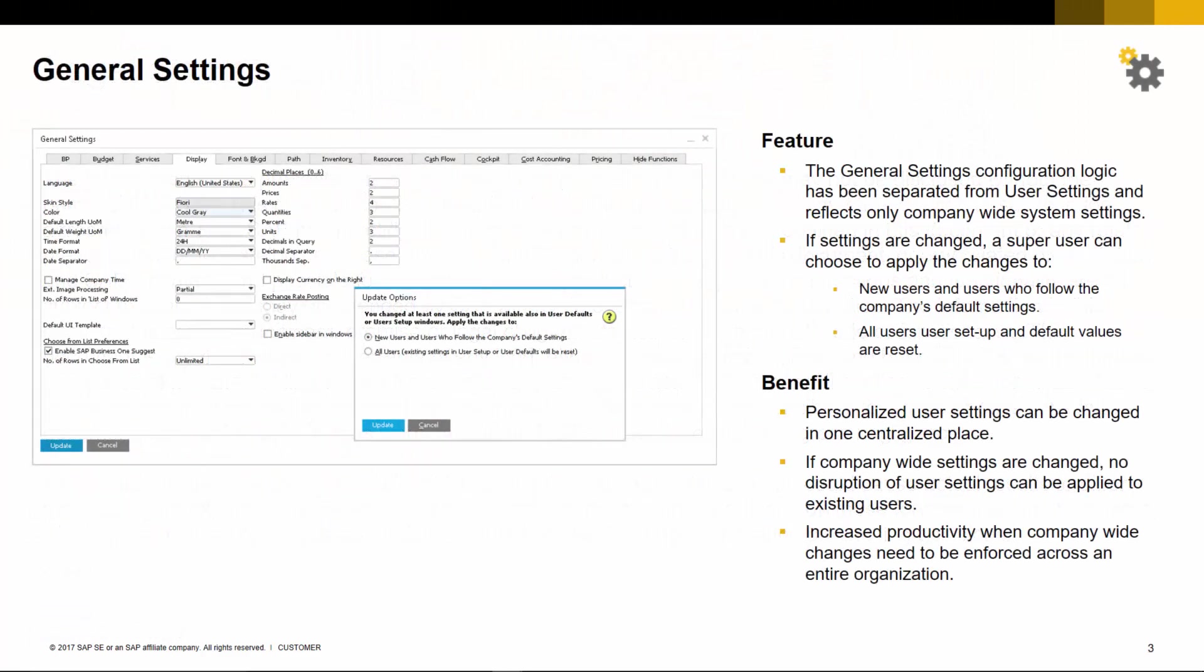Let's start by introducing you to the changes to general settings. The general settings configuration logic has been separated from user settings and now only reflects company-wide system settings.